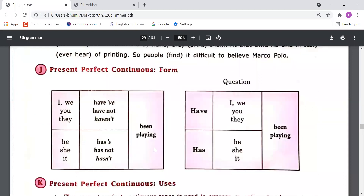Please come to present perfect continuous tense. Let's understand when to use it and how to form it. Formation: first we need to use subject — I, we, you, they, he, she, it — then 'has' or 'have', then 'been' plus the ing form of the main verb. If the sentence is negative, we use 'not' after 'has' or 'have'. If the sentence is interrogative, 'has' or 'have' comes first, then subject, then 'been' plus ing form.